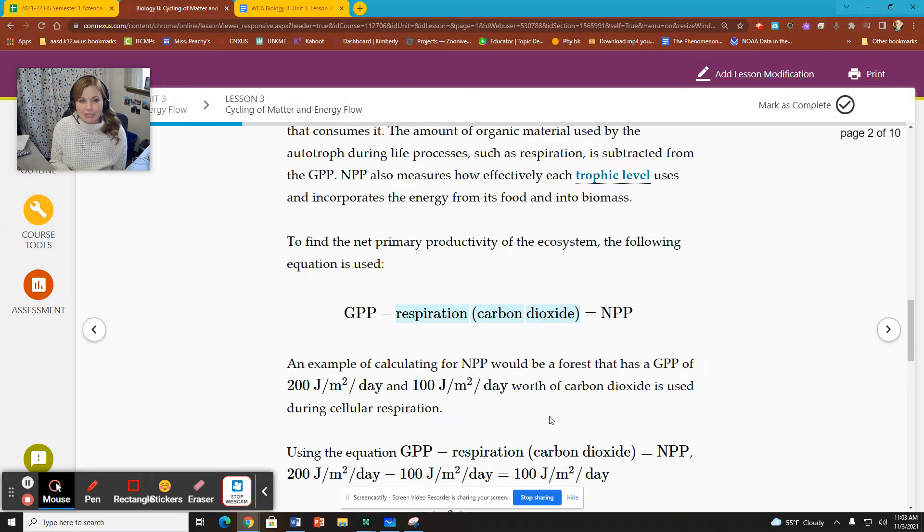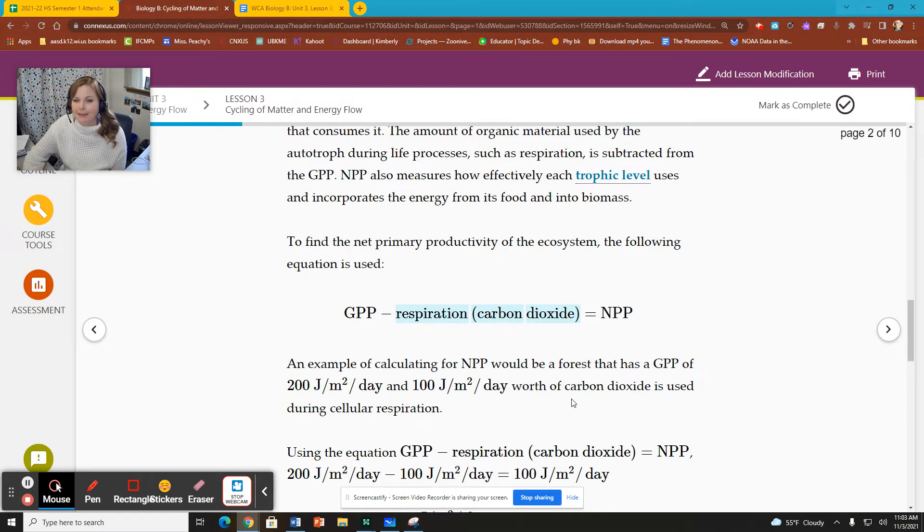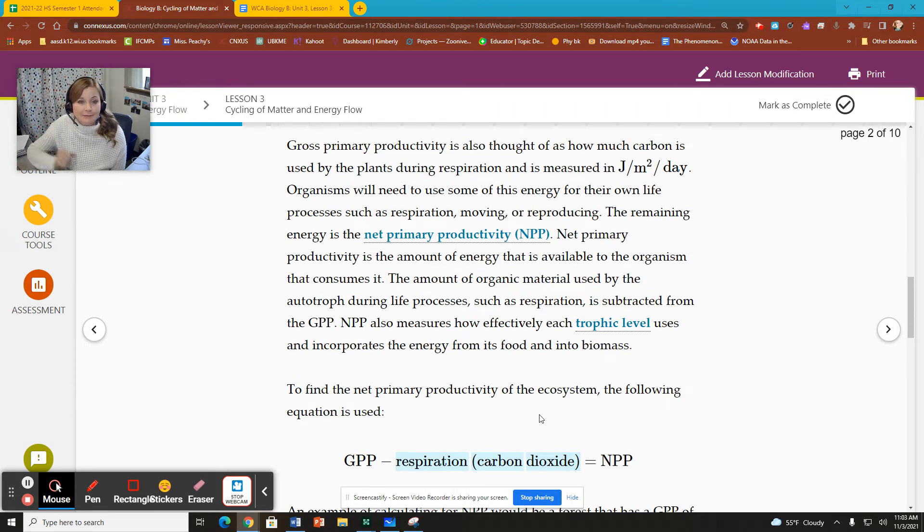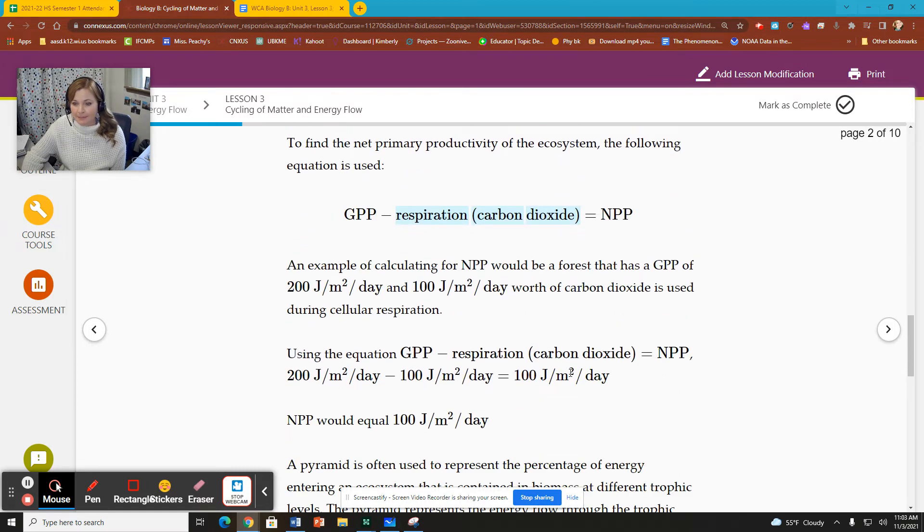They are specifically saying that you can look at respiration in plants and that's what's subtracted. By looking at the gross primary productivity and subtracting what is used in respiration, we then can get net primary productivity. So GPP minus respiration equals NPP. That's what they're saying here. So that's the difference between the gross and net. And that's how you calculate them.